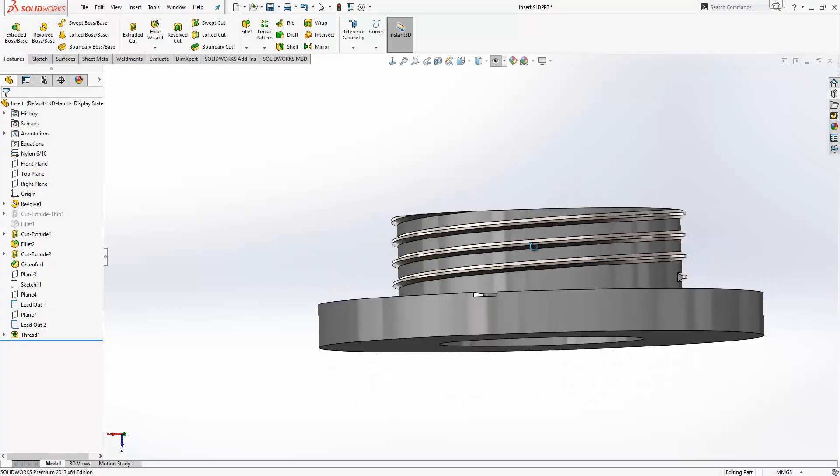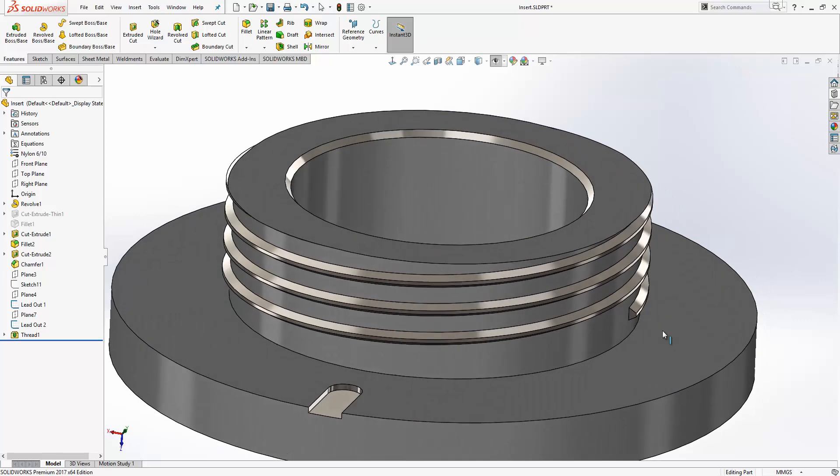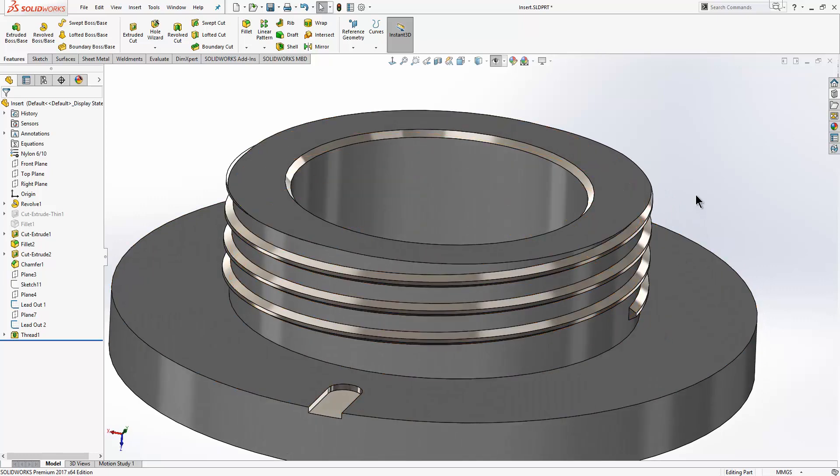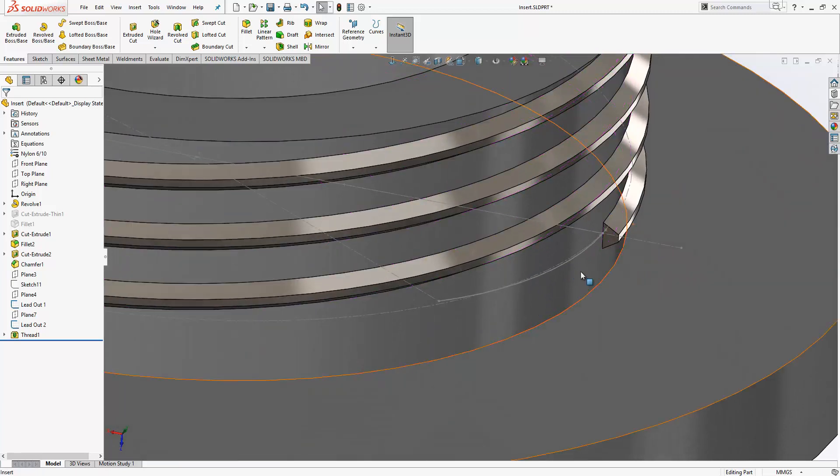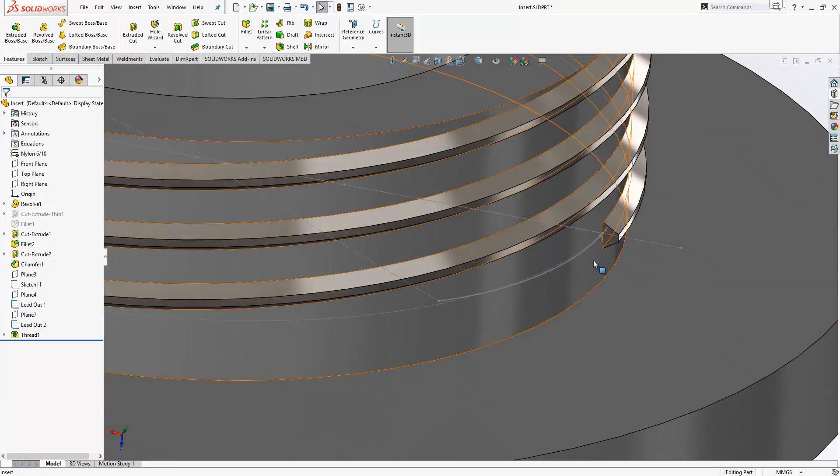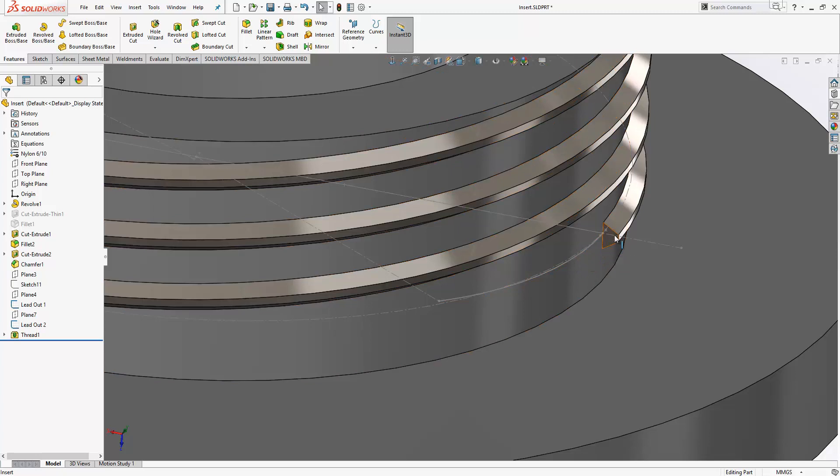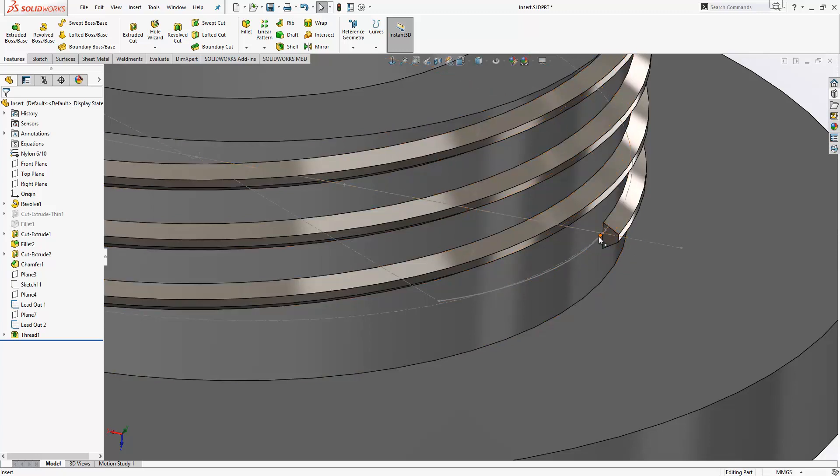The next improvement we see is to the sweep tool. I want to create the lead-out on this thread here. Now I already have some sketches within my model that I can use for this. I have this line here which is going to act as my sweep path. What I would normally do here is open up a sketch on this face, convert the edges of the face to sketch lines, and then sweep that sketch along the path.